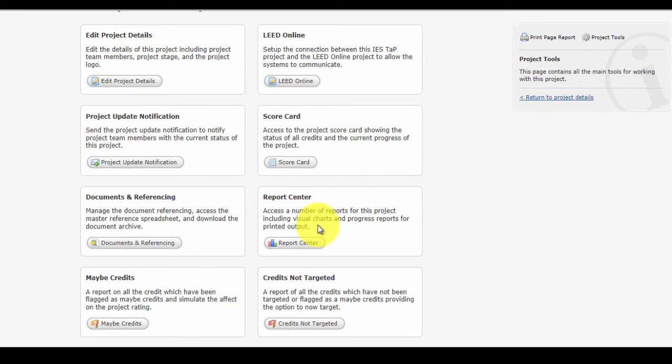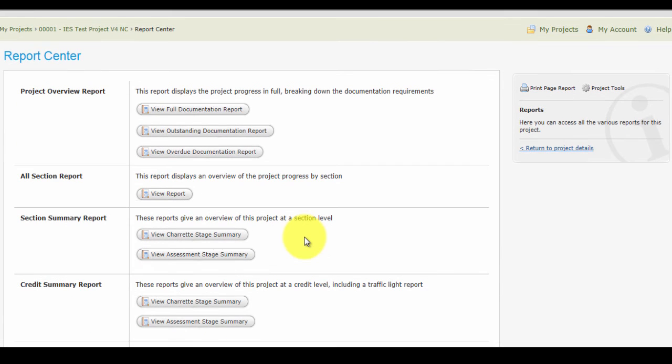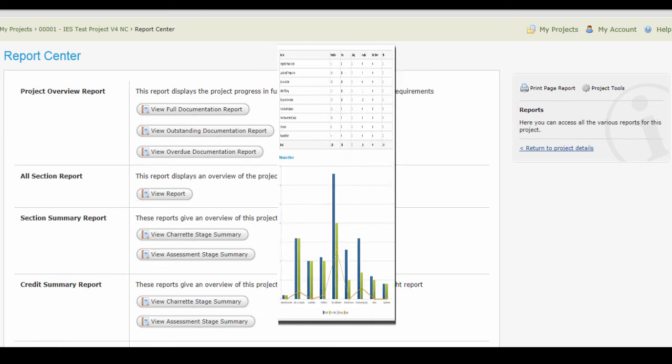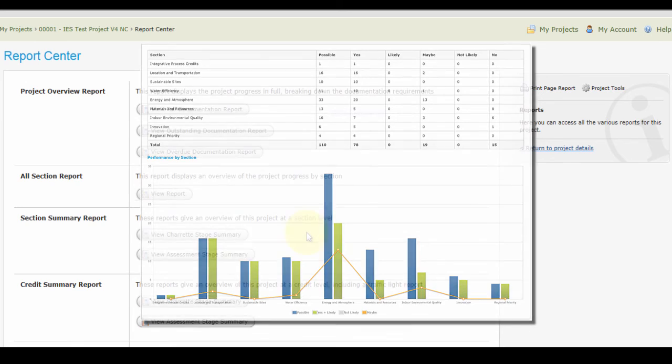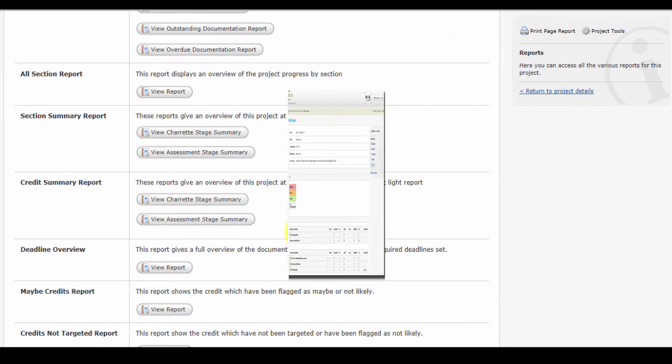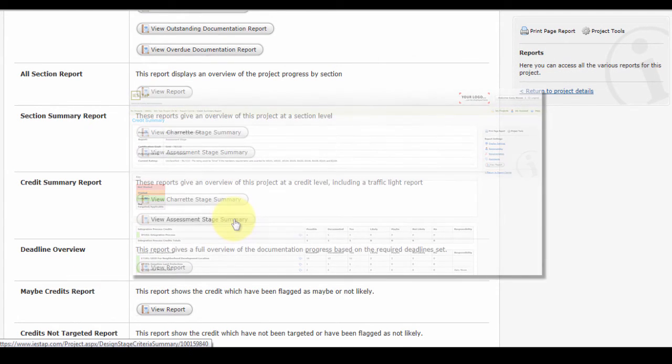There is a report center where you can access a number of reports for this project including visual charts for printed output. As you open this up you'll see there are different sections of reports that can be pulled. The project overview report gives you a full breakdown of all responsibilities and credits that you're going after. There are also additional reports that can be pulled from each of the various sections.